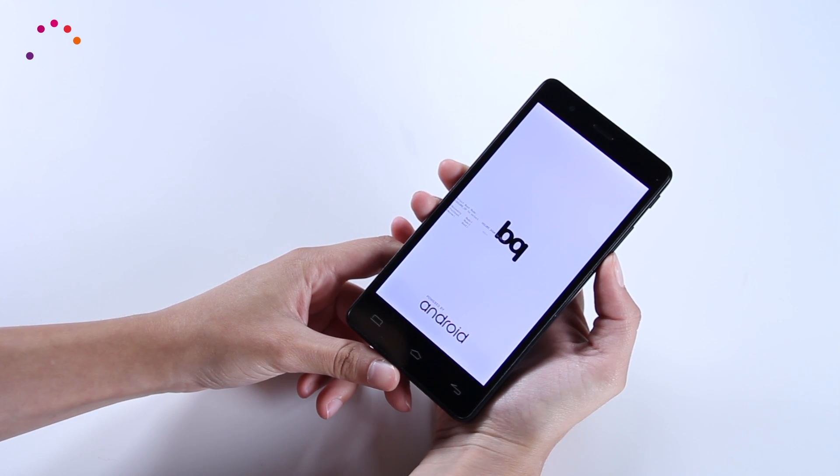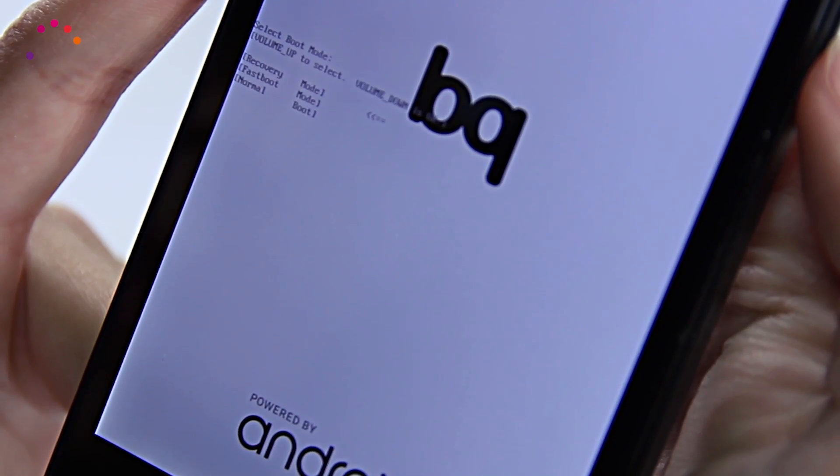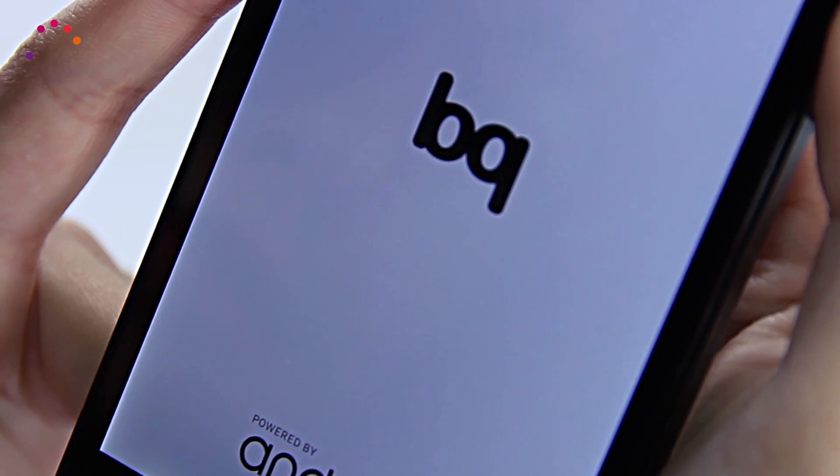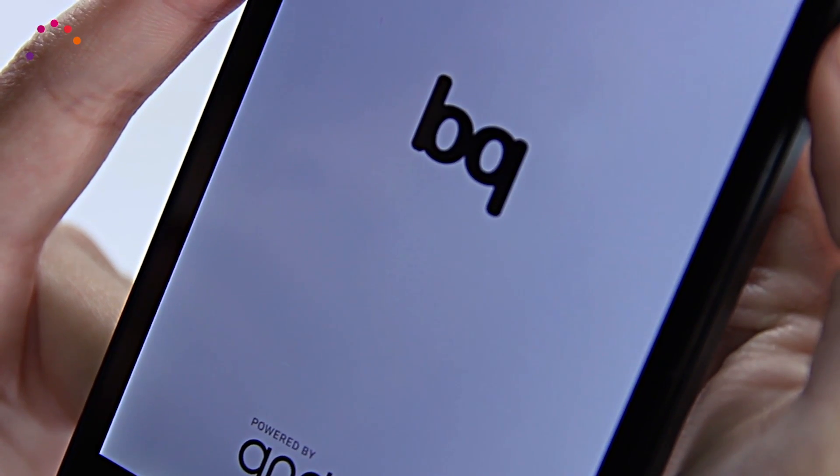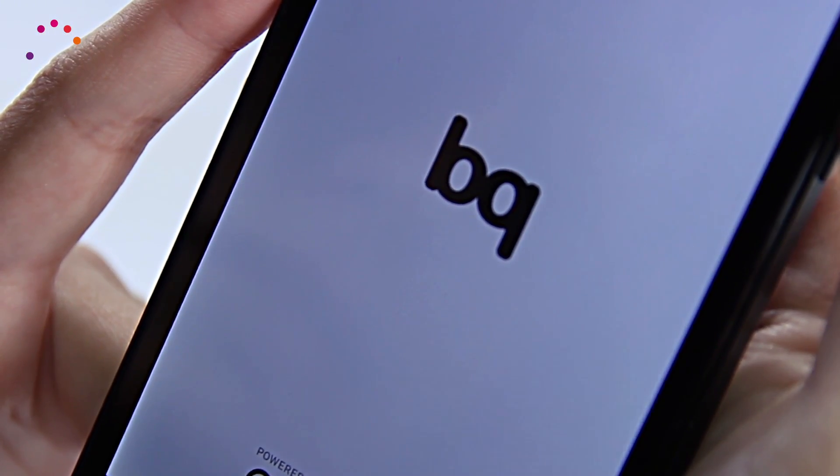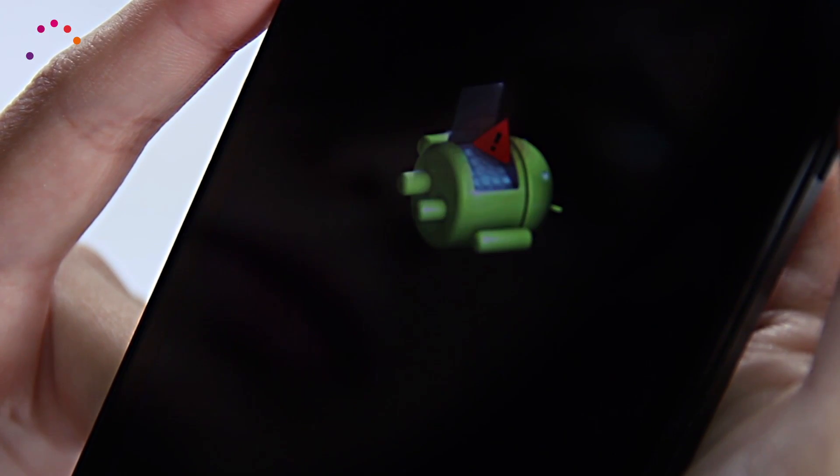Inside the boot menu, navigate through the options using the volume up button and select the recovery option by confirming with the volume down button.